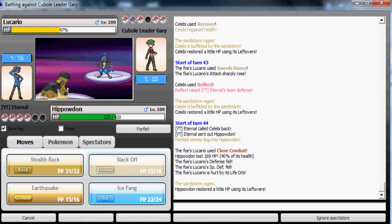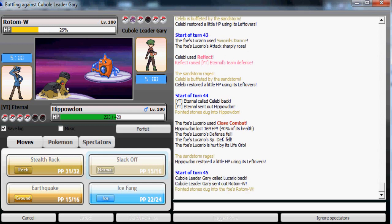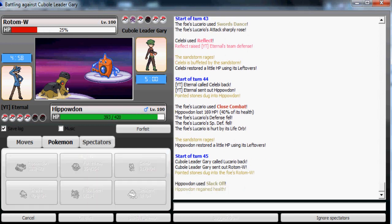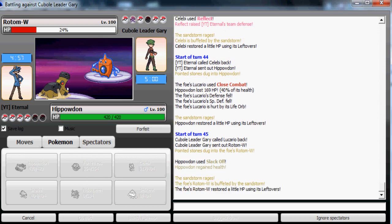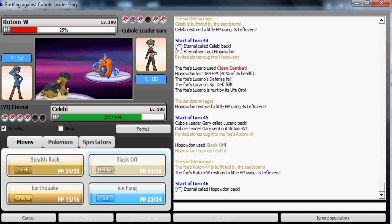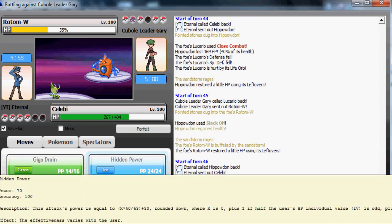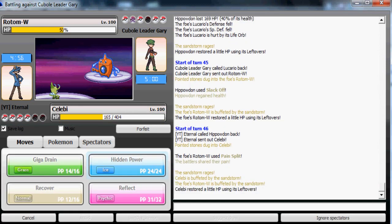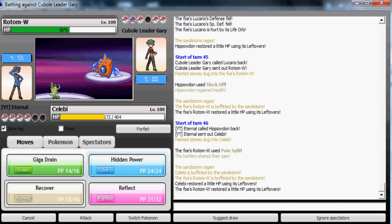That's gonna help me out. Now Close Combat only did 40%. I'm gonna Slack Off that damage. He's gonna go to his Rotom-Wash and most likely gonna use Pain Split here. This is just annoying.